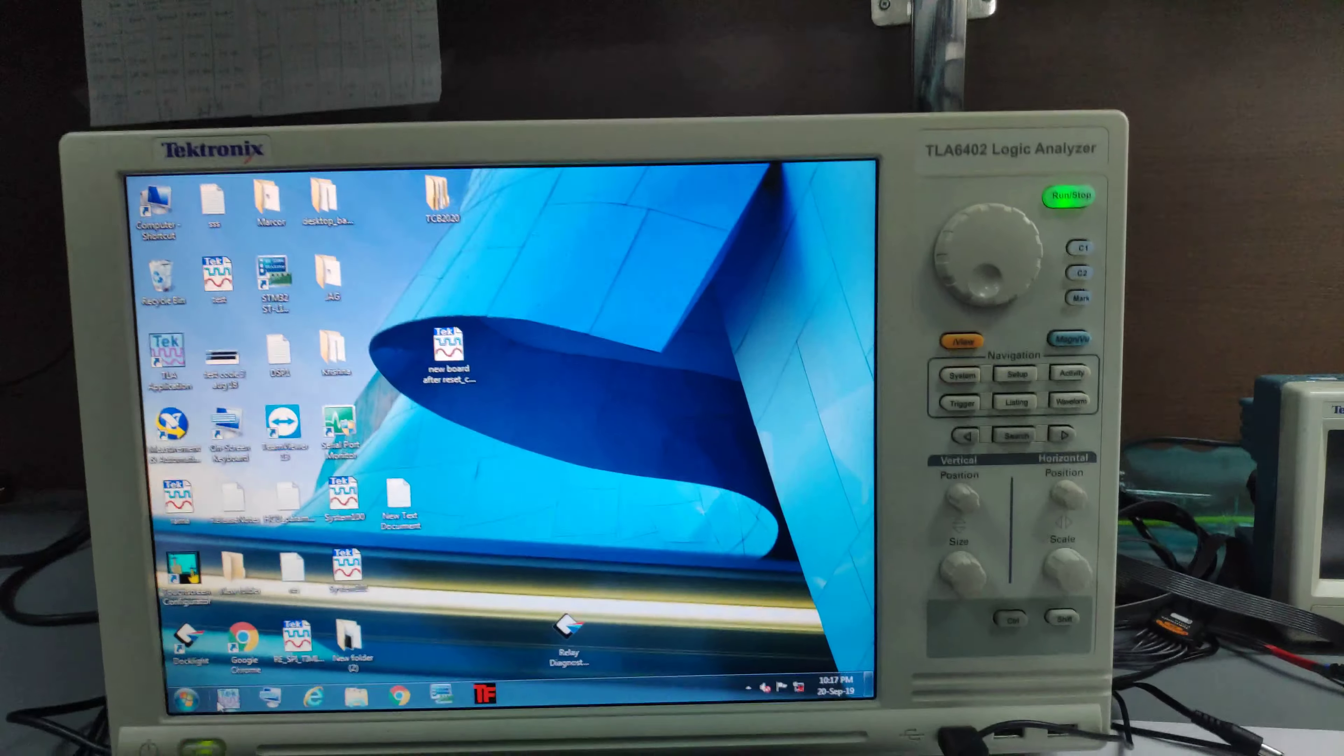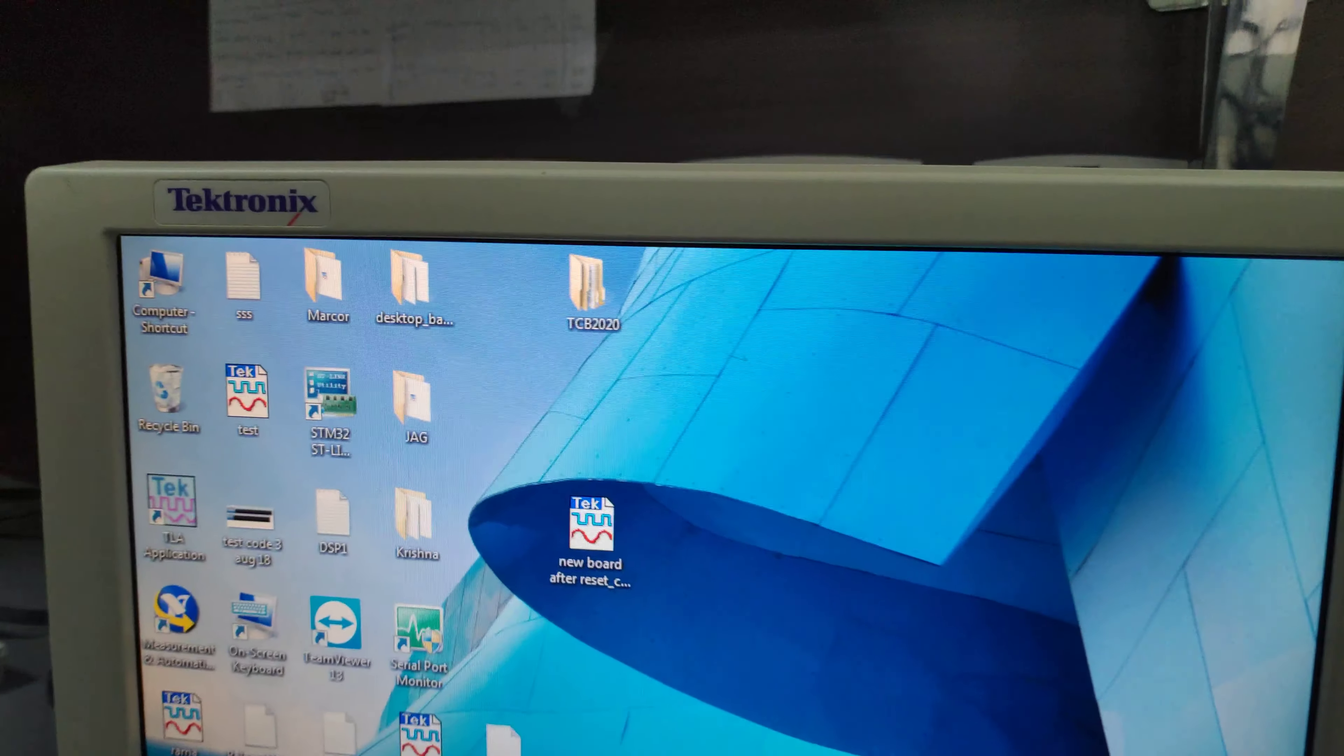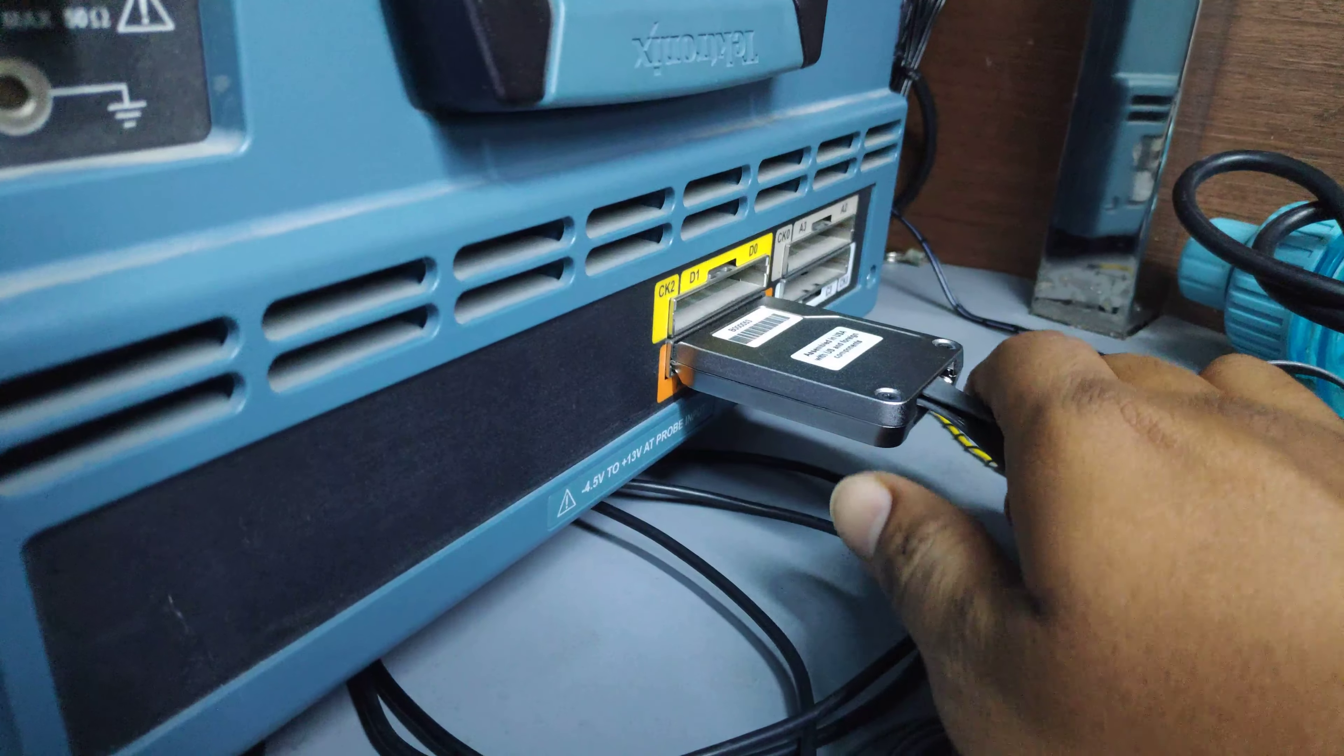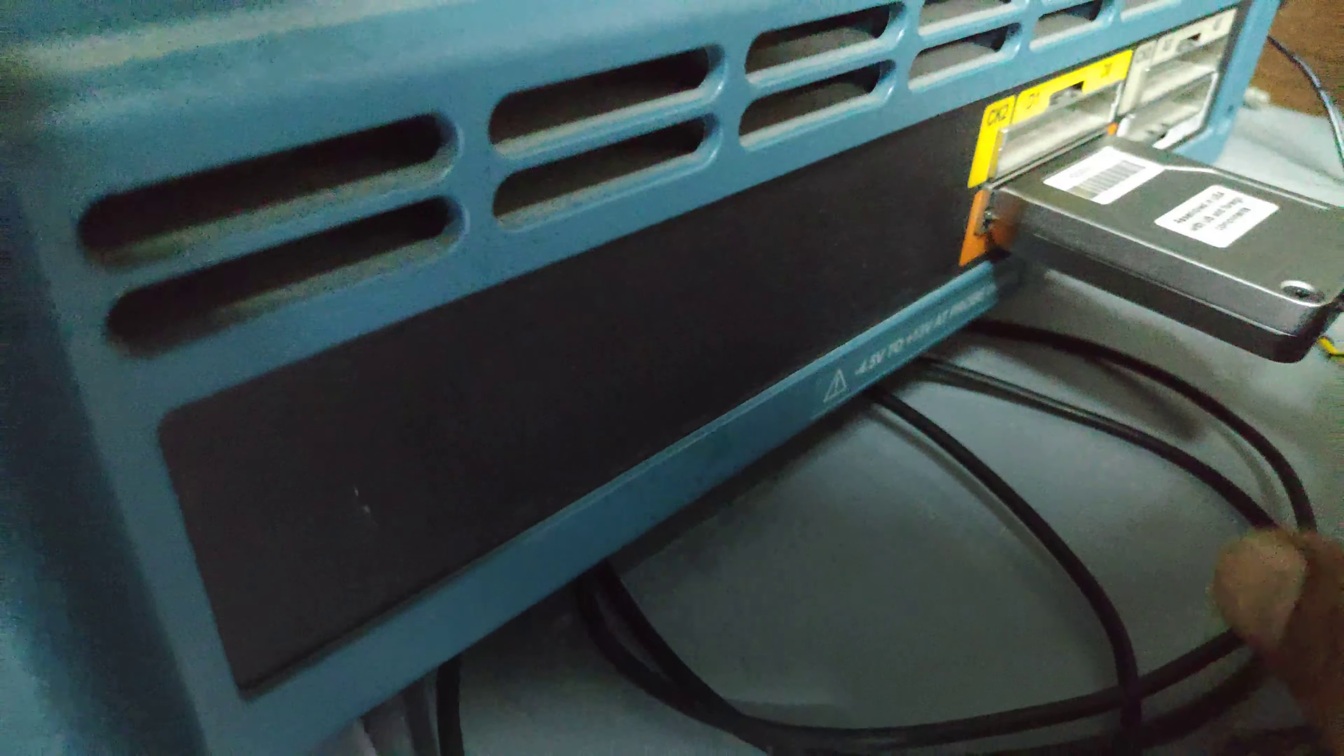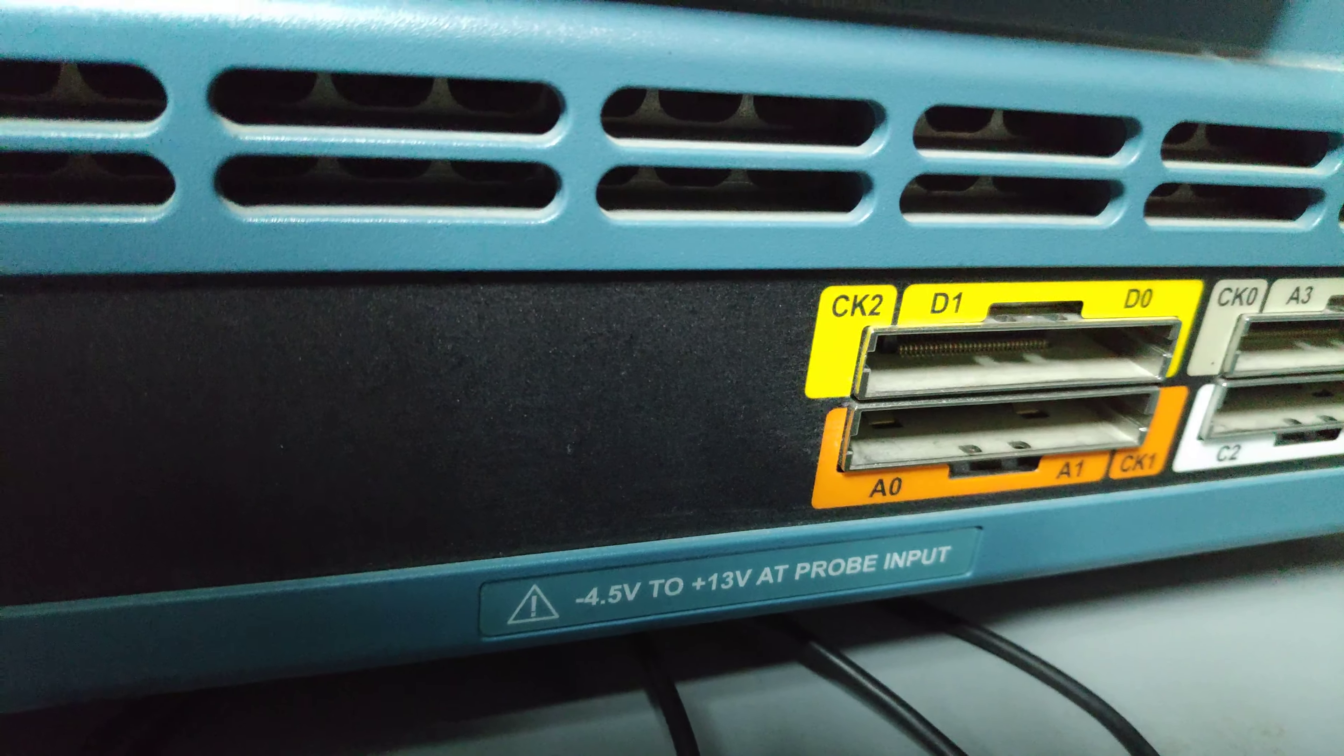This is the logic analyzer. I am using TLA 6402 logic analyzer from Tektronix. And here I have inserted probe in A0 to A1.